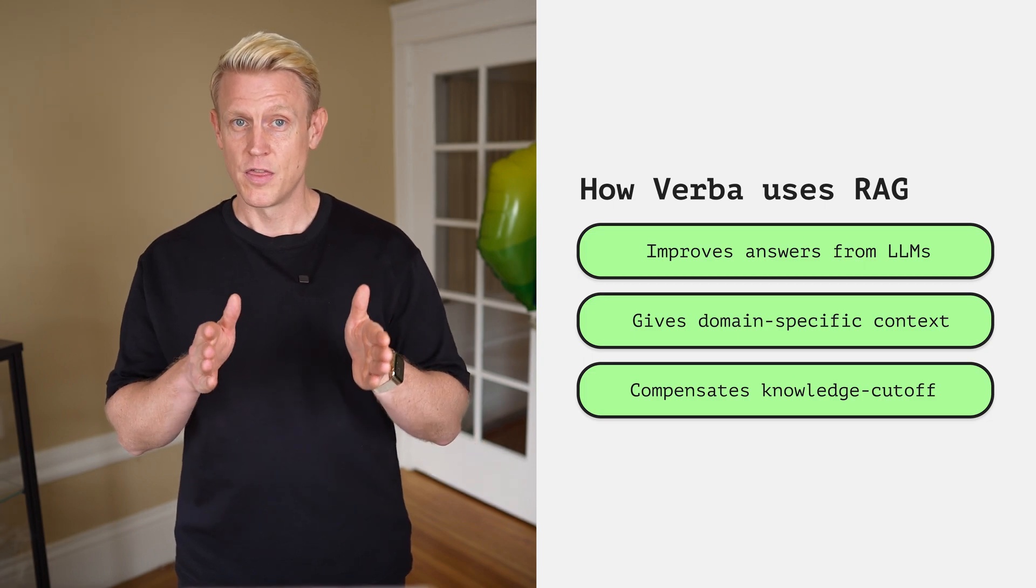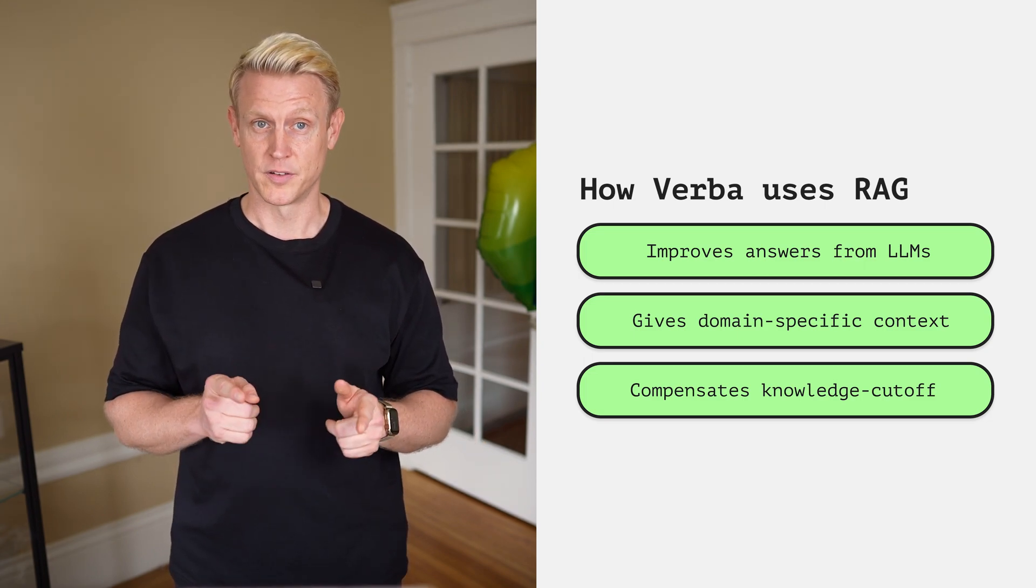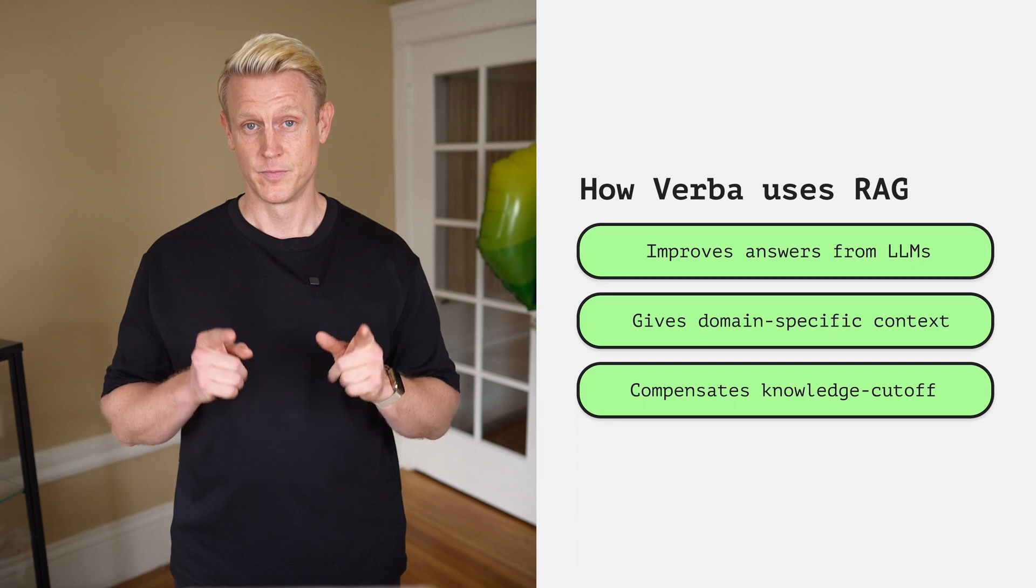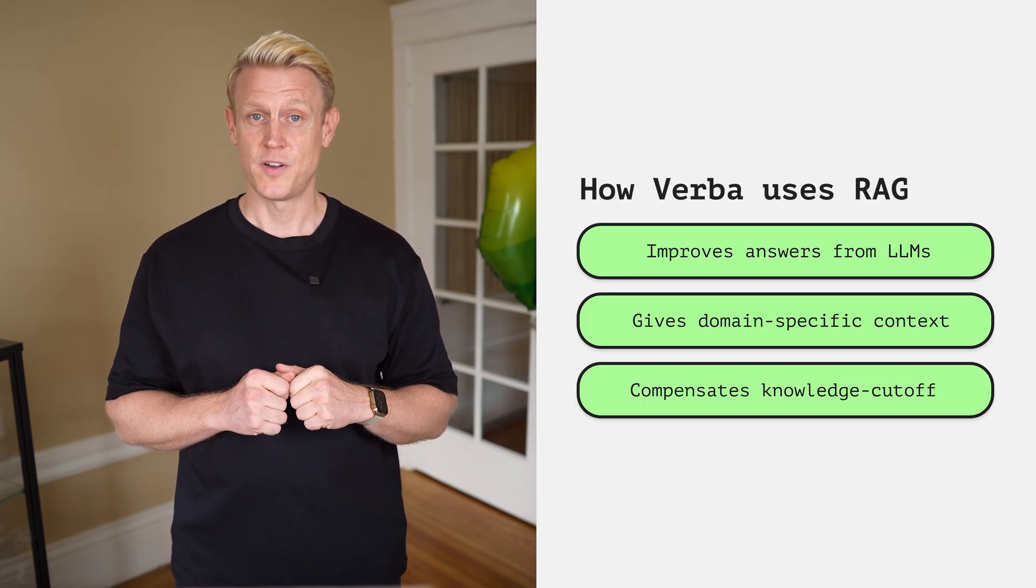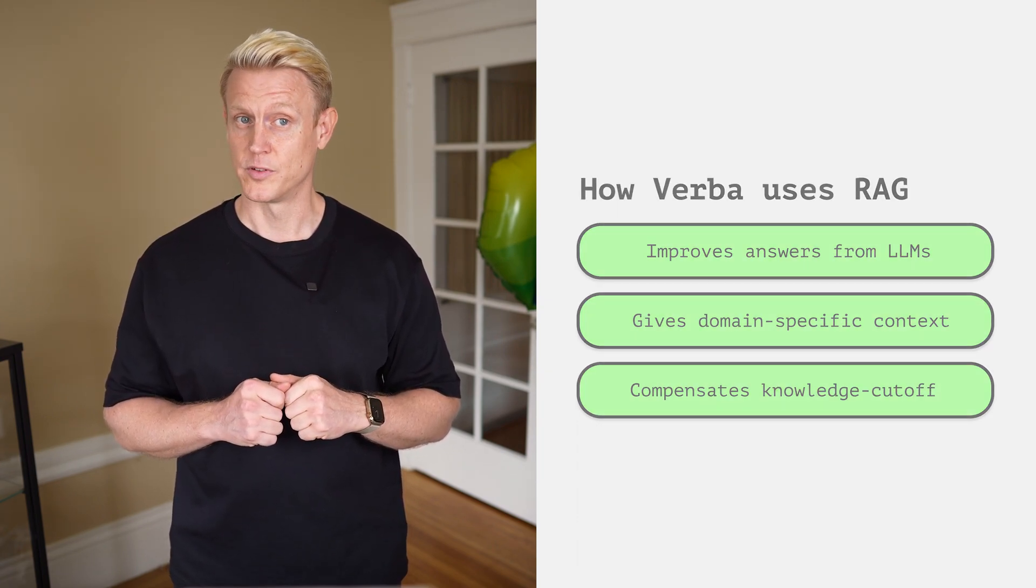That is, the model just dreams fictional things that are simply not true or reflect reality. In essence, the model is making something up, but for you it sounds plausible. And without knowledge or fact checking, you're going to run into problems.